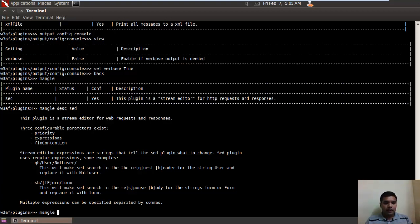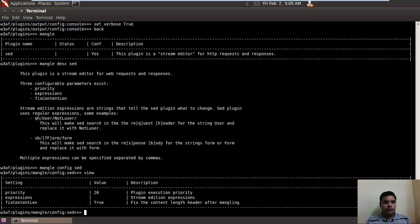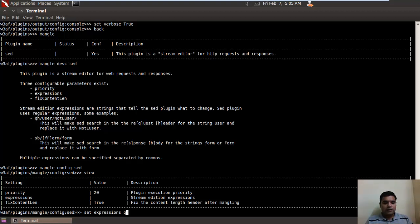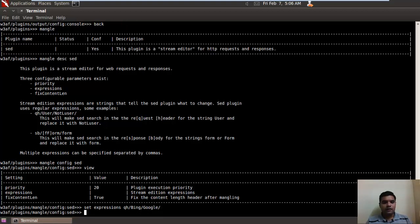You can do it like Mangle config, SED view, set expressions. Let's change the value 'Bing' if it finds it in any query header with 'Google'. So now during the discovery, if it finds Bing in the query header, it will replace it with Google.